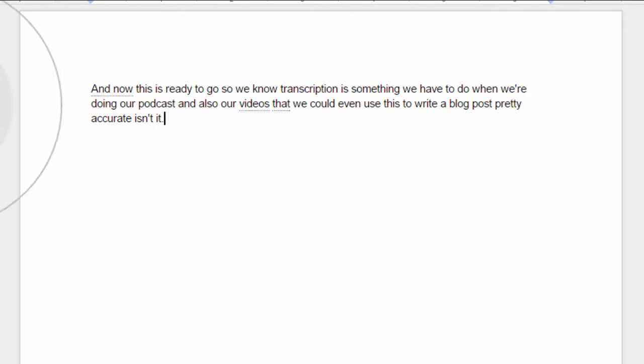Period. And then what you do is just click on this, and we end. As you can see, we've kind of stopped in mid-sentence. Not too bad, is it?